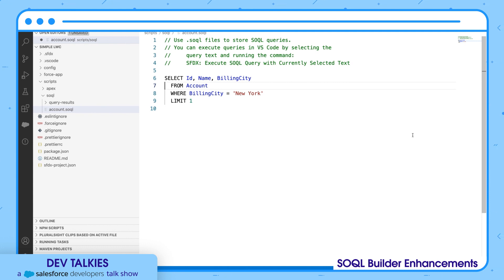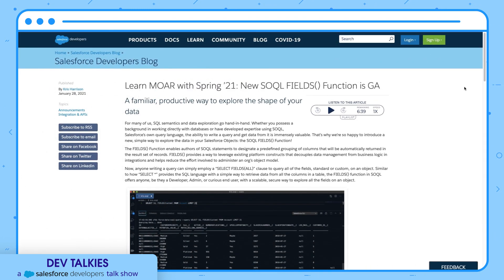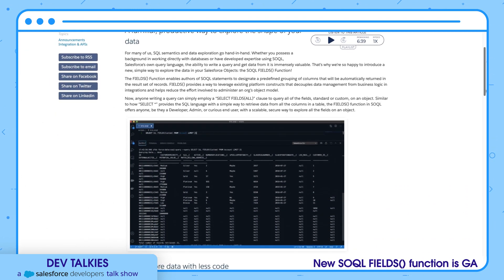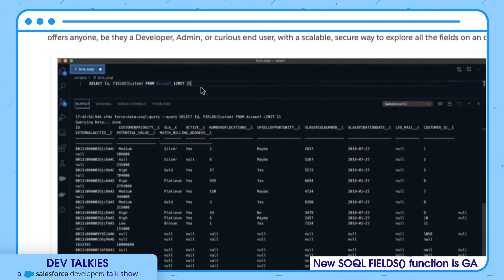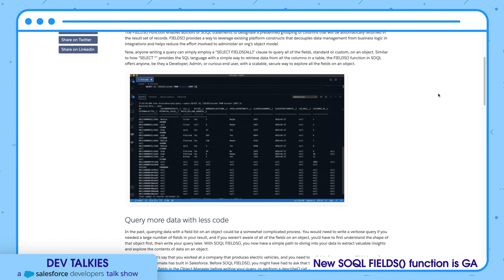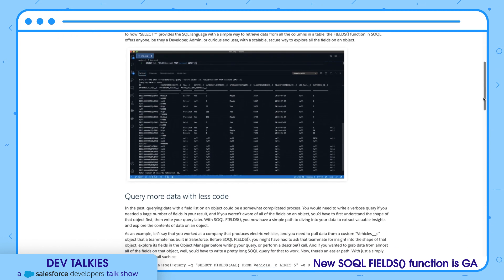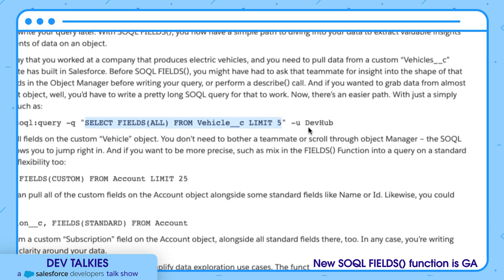The code completion is also improved and you can start it from the command palette. The new SOQL Fields function is generally available. It's a new simple way to explore the data in your Salesforce objects. It enables you to designate a predefined grouping of columns that will be automatically returned in the result set of records. Not just that, you can also select all the fields at once with this function, which is pretty much similar to SELECT * in SQL.